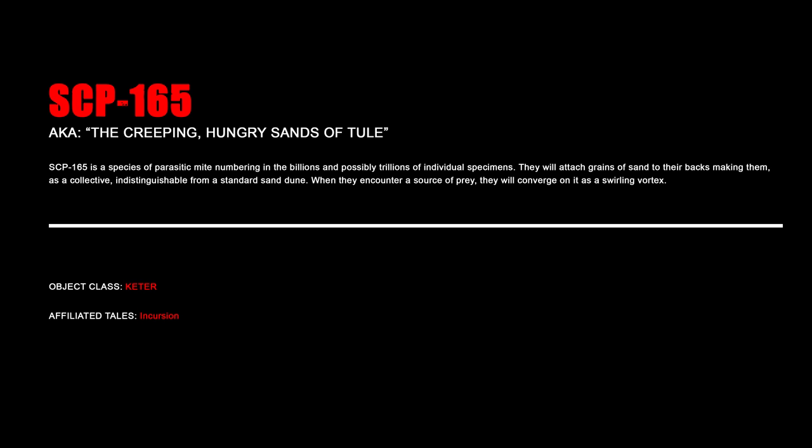SCP-165, The Creeping Hungry Sands of Tule. SCP-165 is a species of parasitic mites numbering in the billions and possibly trillions of individual specimens. They will attach grains of sand to their backs, making them, as a collective, indistinguishable from a standard sand dune. When they encounter a source of prey, they will converge on it as a swirling vortex.